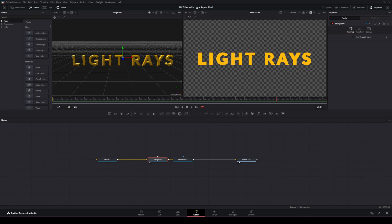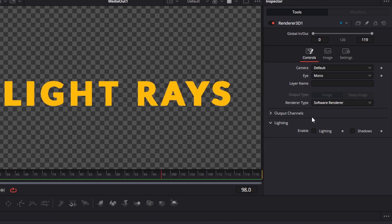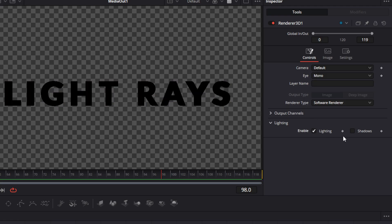In the right-hand side viewer, to enable the 3D output you will want to select the 3D render node. In the inspector on the 3D node, you're going to want to enable the lighting and shadows. As you can see, there is no light yet so all the letters look black.